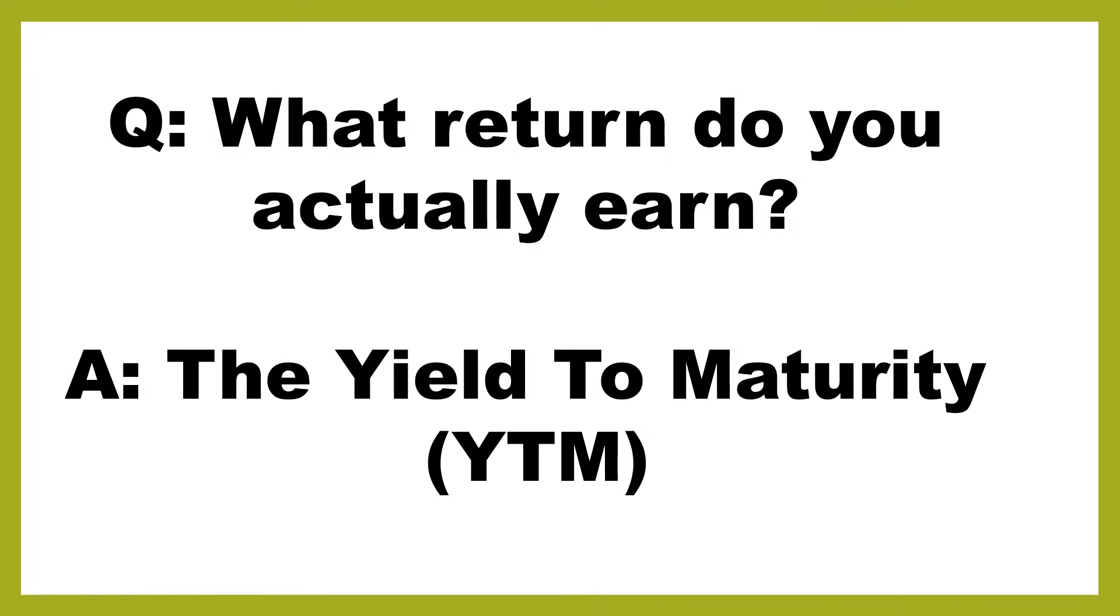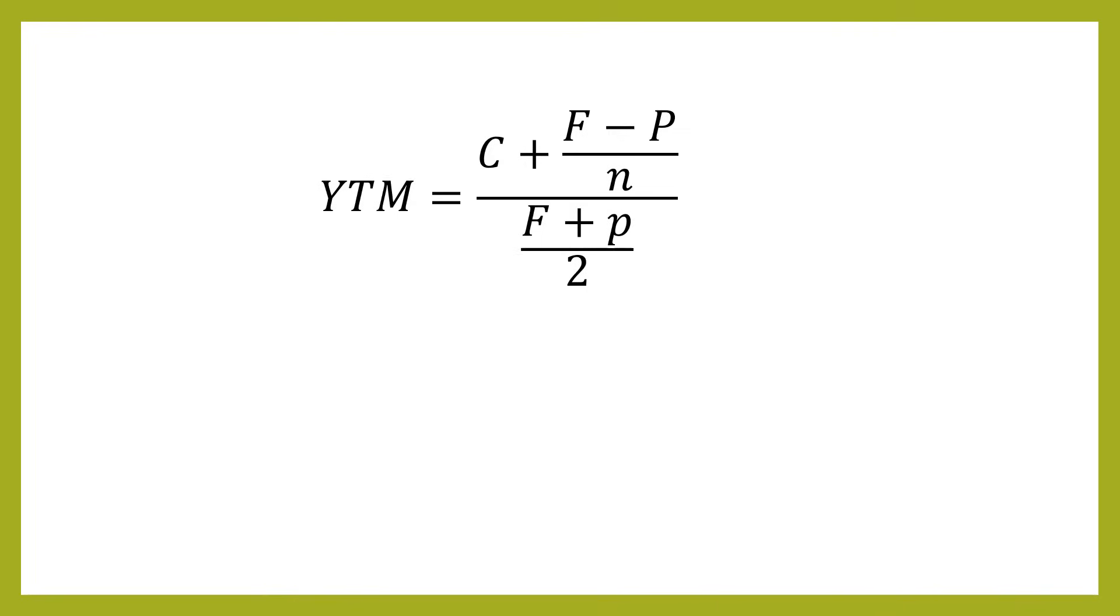To actually calculate the yield to maturity, you're going to have to use some formulae. So let's look at the formula that you're going to use. So the yield to maturity can be defined as this formula. And this is the simplest and fastest way to do the calculation. So we need to understand what each of these letters means to be able to use the formula.